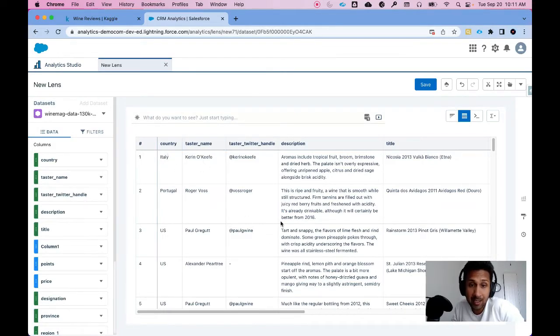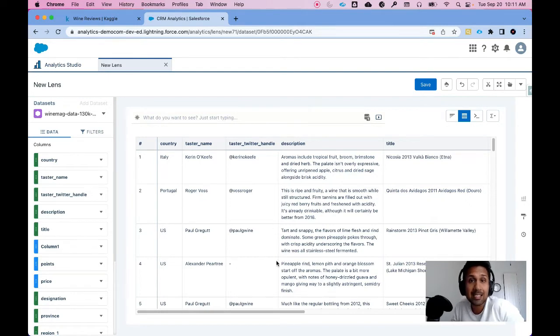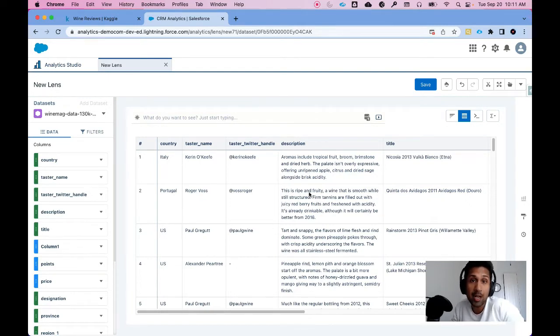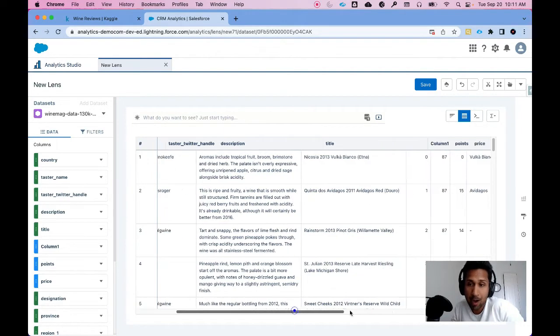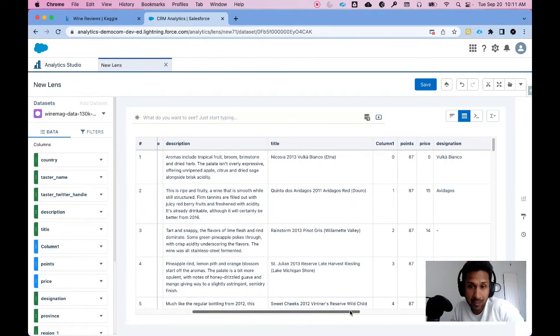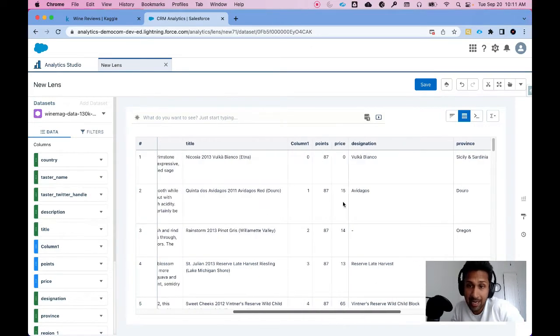I see Country, I see the Taster's Name, the Handle, but I see this unstructured data, the Description, and this is what I want to predict: the price of wine. I have the Title column, Points, Price, Designation.